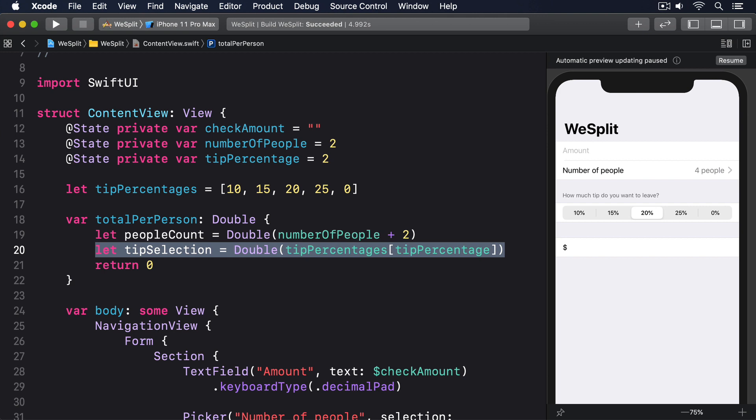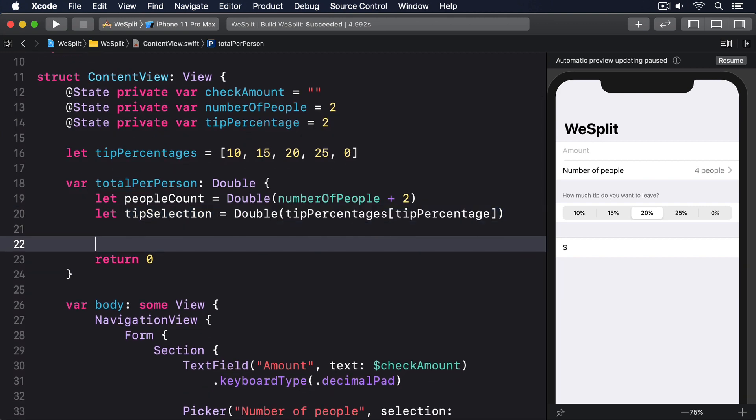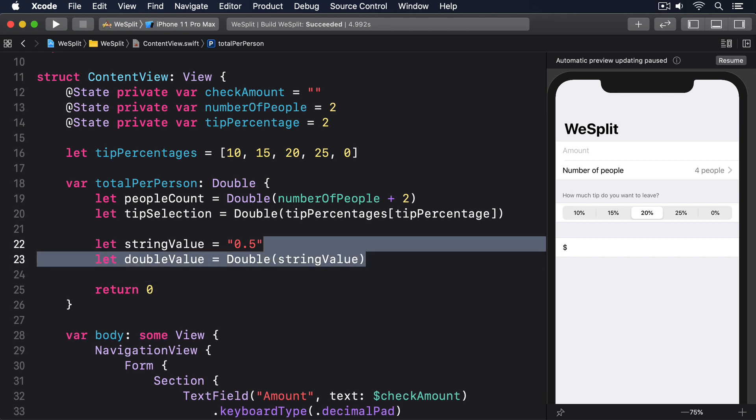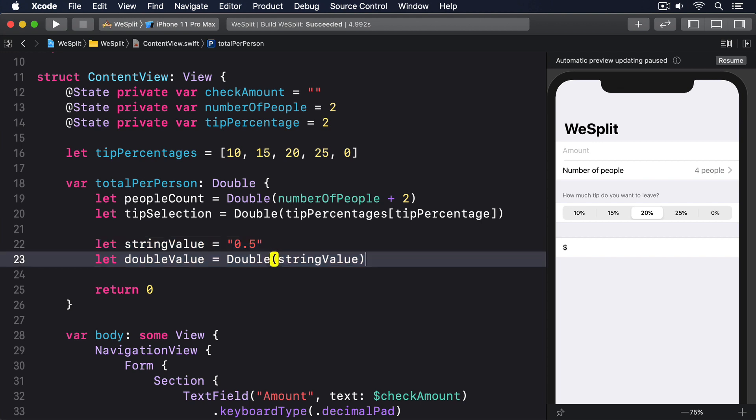Fortunately, Swift has a simple way of converting a string to a double, and it looks like this. Let string value equals string 0.5. Let double value equals double string value. Yes, that might look easy enough, but there's a catch. The type of double value ends up being double question mark and not double. Yes, it's an optional. You see, Swift can't know for sure that a string contains something that can be safely converted to a double, so it uses optionality. If the conversion was successful, then our optional will contain the resulting value. But if the string has something invalid, fish, the complete works of Shakespeare, and so on, then the optional value will be set to nil.